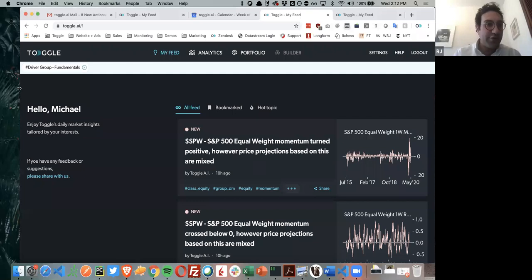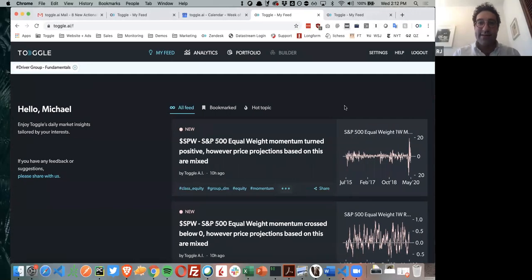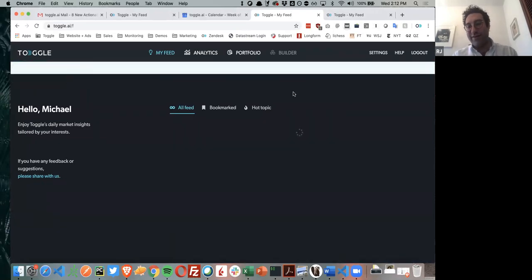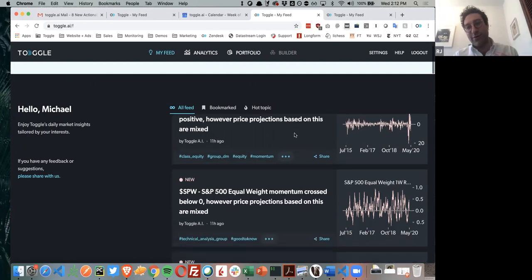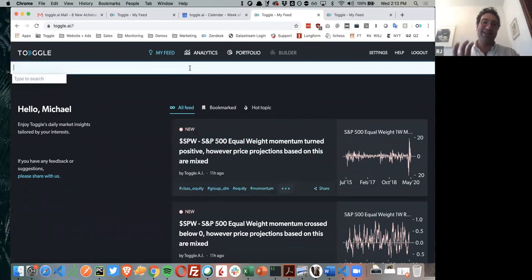I'm going to share my screen and show you a few ways to access some of the data underlying Toggle, walk through a few examples, and show you how within the analytics suite you can start to probe some of this yourself. When you come in, you have a newsfeed of everything Toggle has found on your behalf for the names that you care about. For this fundamental exercise, I really want to focus on how you can access specific analysis related to fundamentals and valuations.